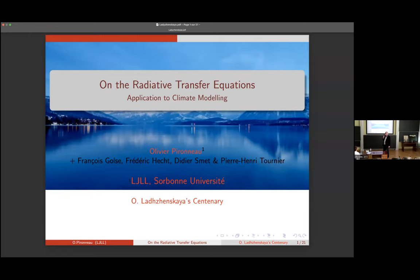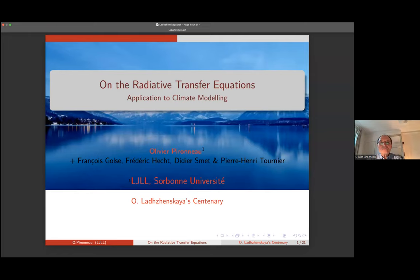We continue our session and it is my great pleasure to introduce Professor Olivier Pironneau, who is one of the worldwide known experts in approximation of differential equations. He is the author of a dozen very nice books, he's a member of the Jacques-Louis Lions Laboratory and Collège de France. It is our great honor to have his lecture here. Please, Professor.